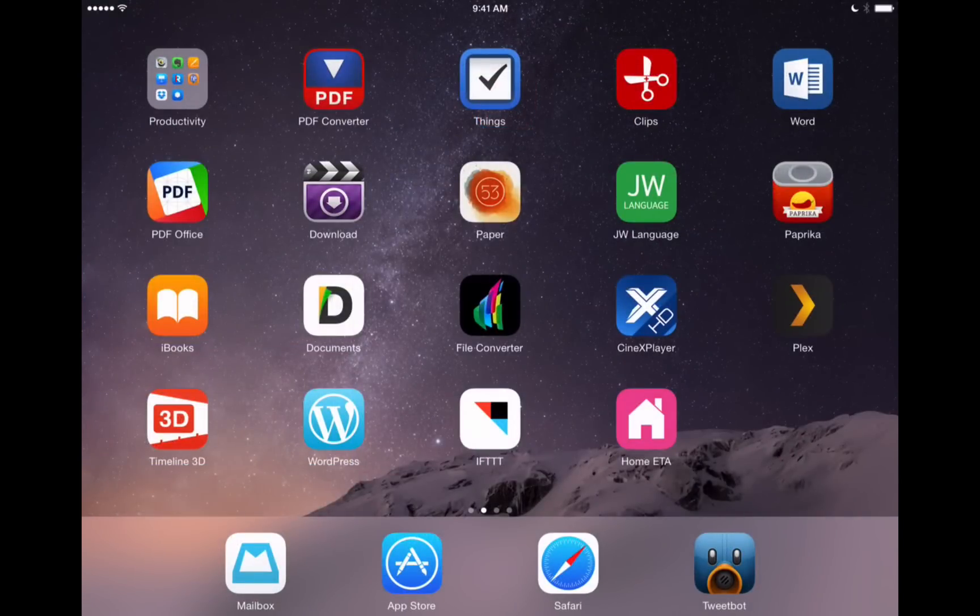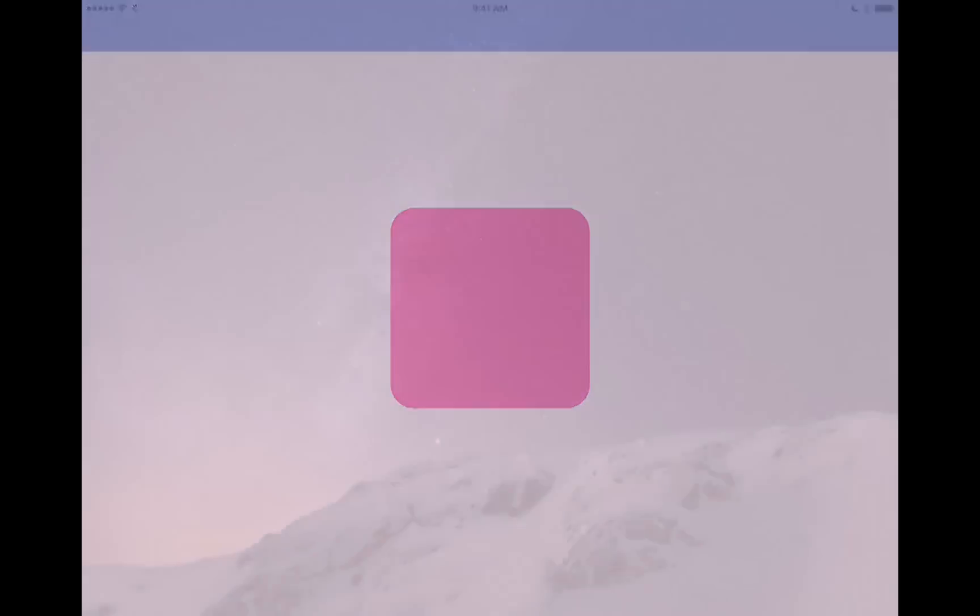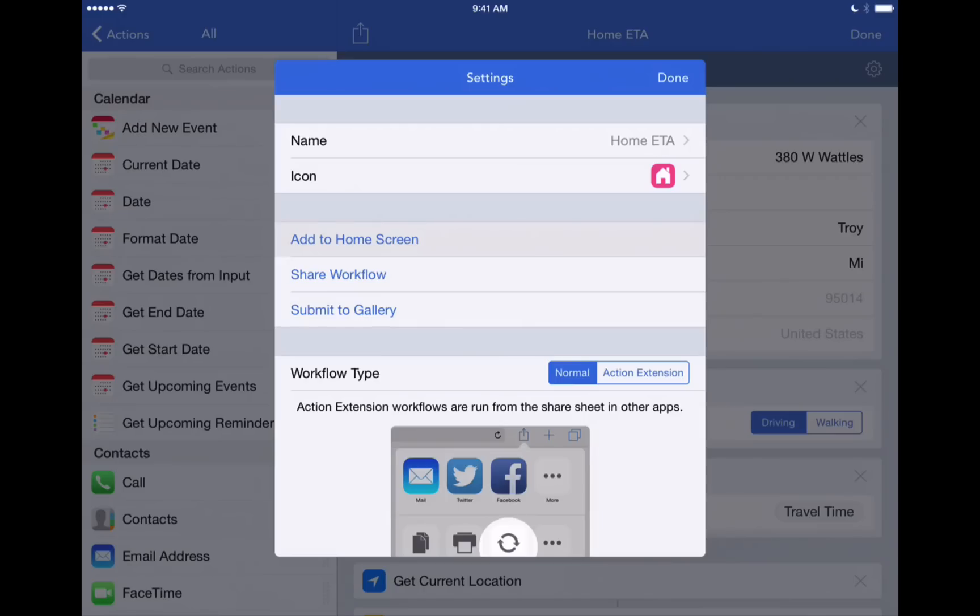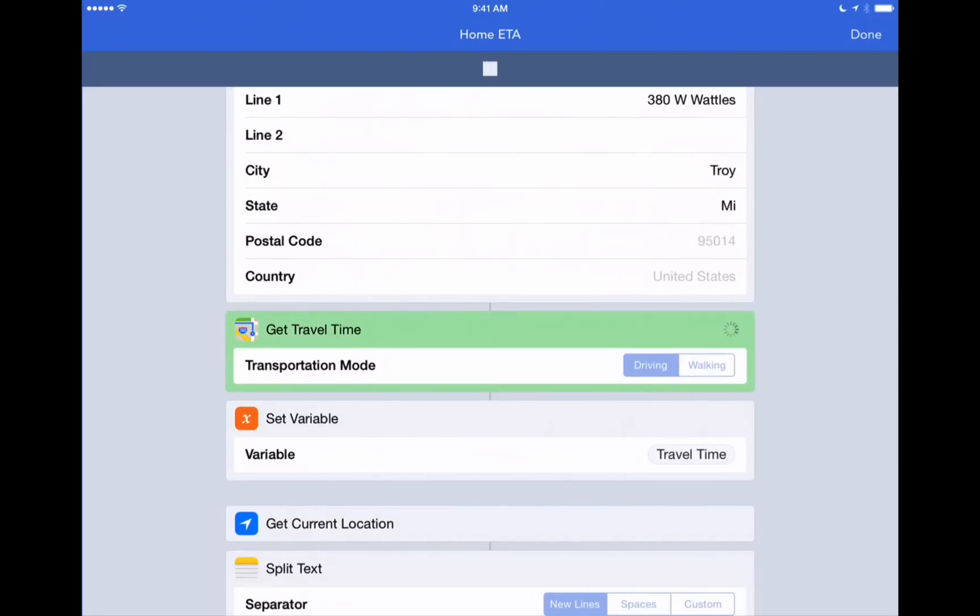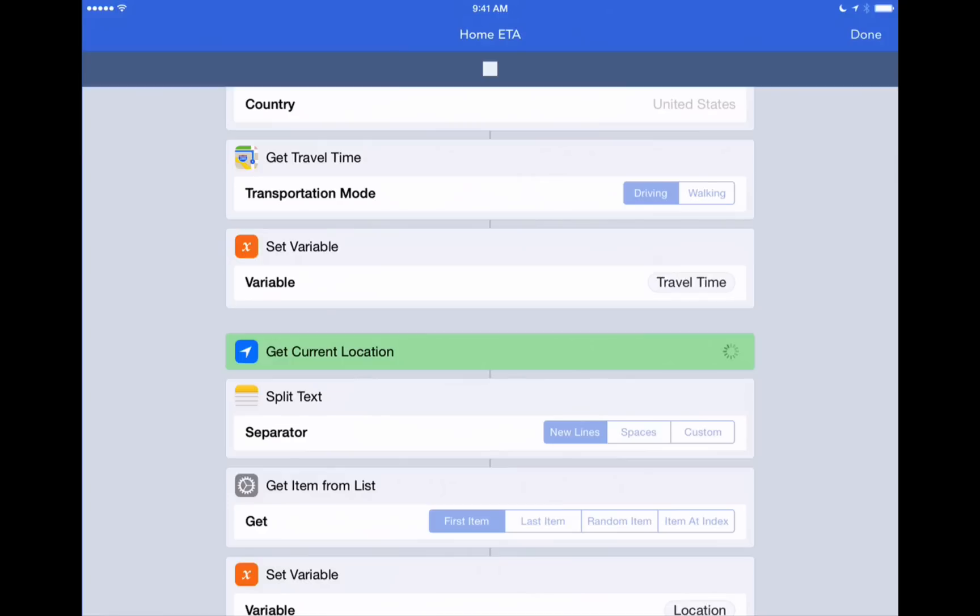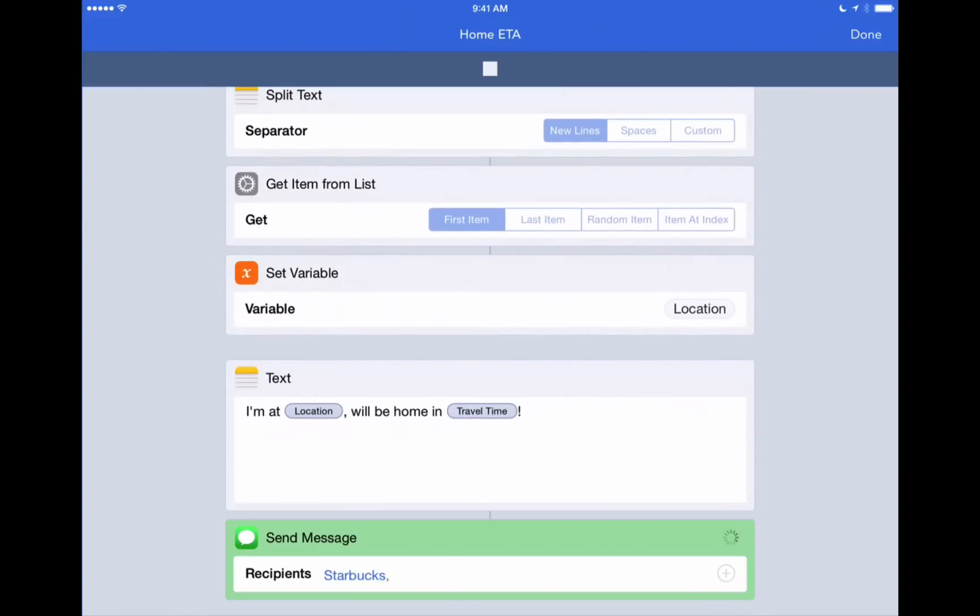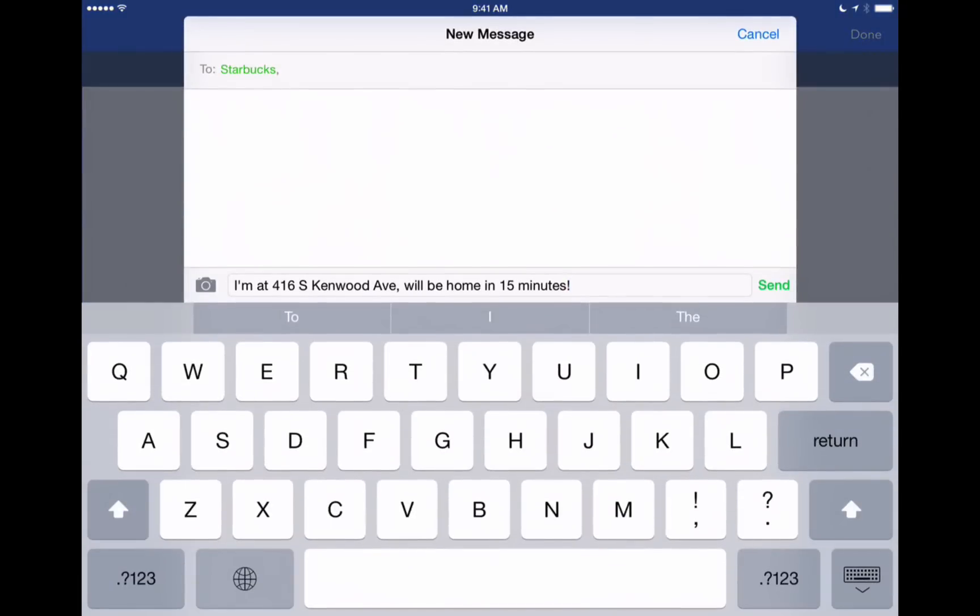So anytime we want to share how long it's going to take to get somewhere, we can just tap on that. It'll open up workflow, automatically run the workflow, and then create this nice text message that we can send. So there we go.